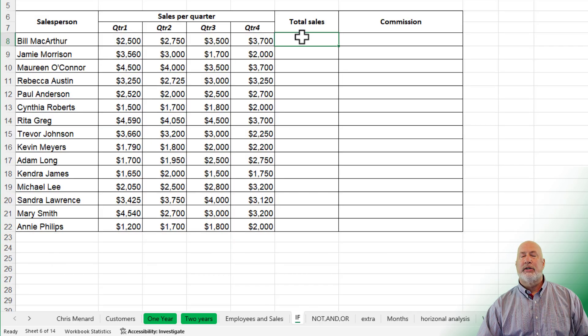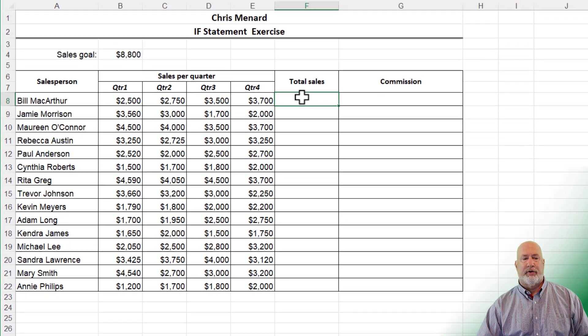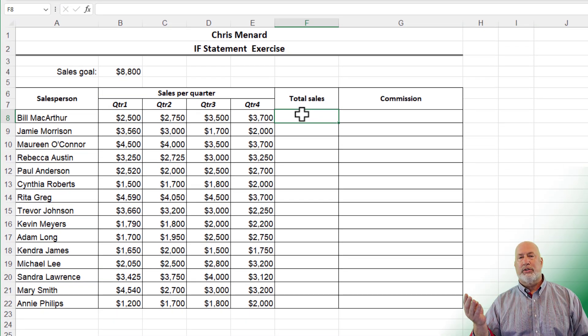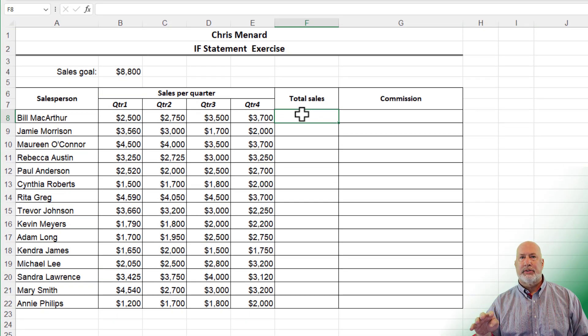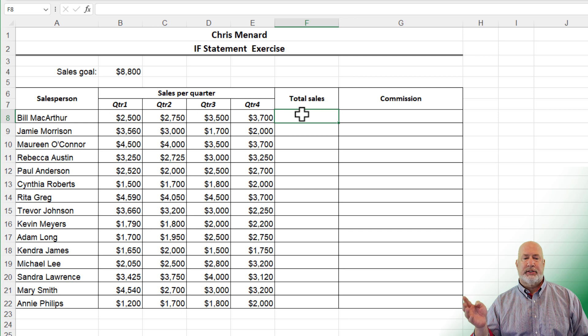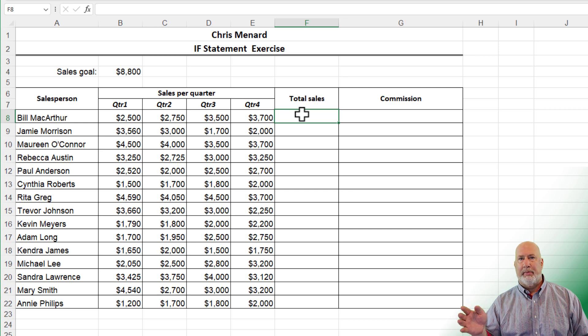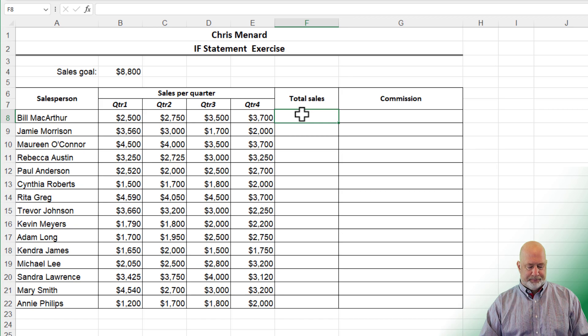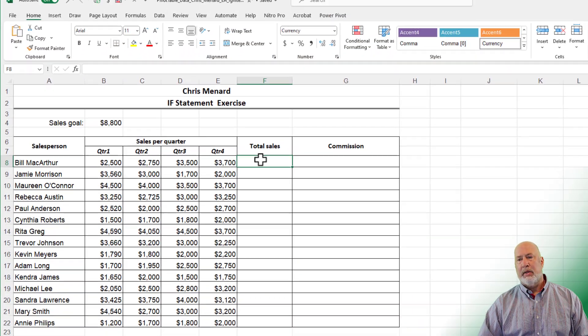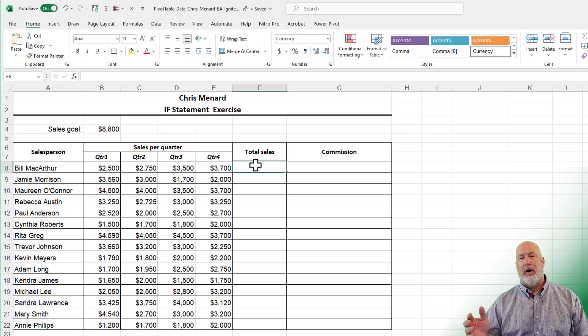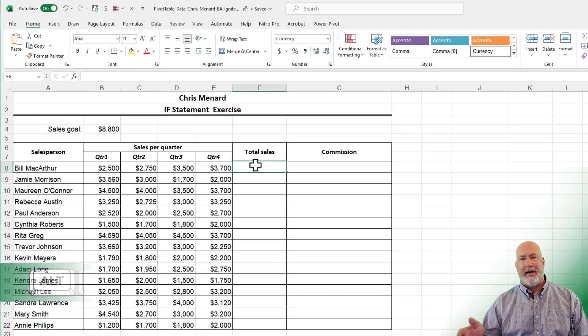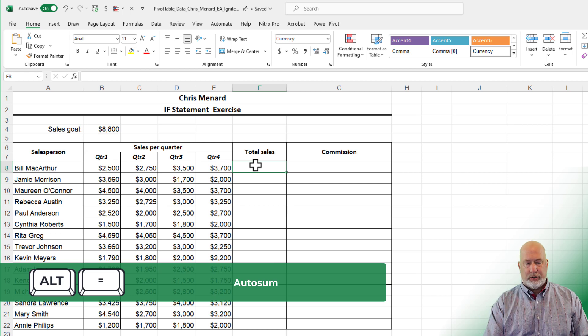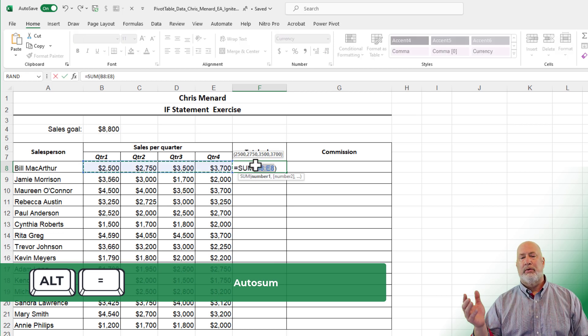So here's relative reference. I've got four quarters of data for different reps. I want to sum up their amount over in column F, and then I'm going to autofill it down. Either autosum up in the editing group or Alt-Equal.